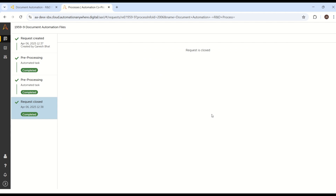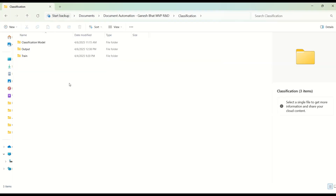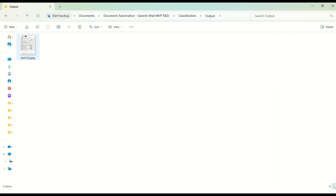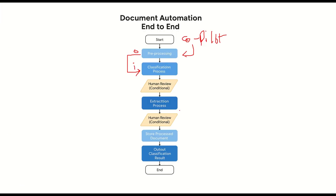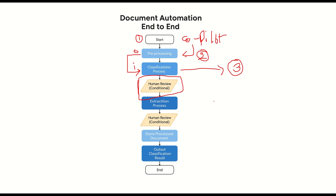So like this, you can utilize preprocessing plus document classification in Copilot plus process flow. Let me go back to the process flow once again. We have completed the first process to get information from the user using Copilot, the second process to get a preprocessed output from the preprocessing bot, and then we classified in the third step using the classification method. If you are having any questions, please comment in the video comment section — I will try to help you with answers. Happy learning. Go be great.